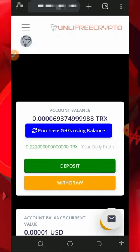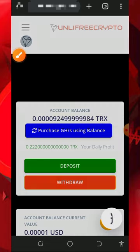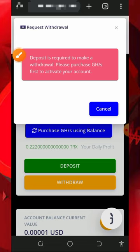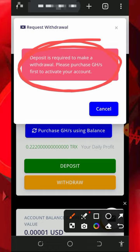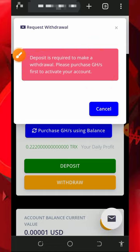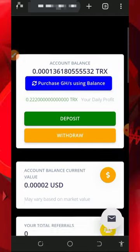Now all you need to do is have patience to accumulate enough balance, then you can place a withdrawal. To withdraw, tap on the withdraw button. However, it says that a deposit is required to make a withdrawal — you must purchase the mining speed to activate your withdrawal. You just need to purchase the minimum mining power.